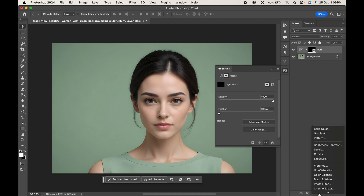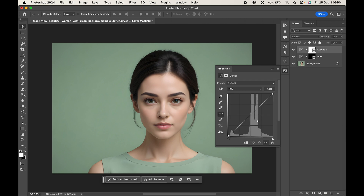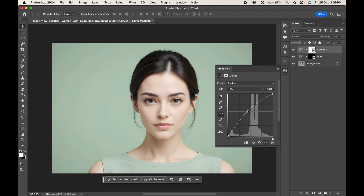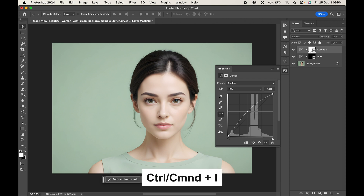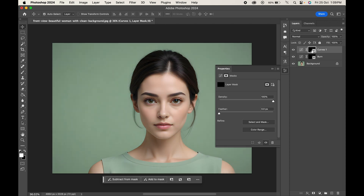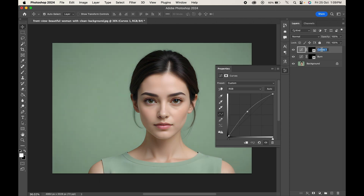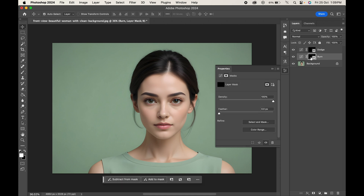Similarly, we'll create a dodge layer. Go to adjustment Curves — this time move the slider upwards to create a dodge effect, that is a lighter tone. Press Ctrl or Command+I to invert the mask and rename the layer to 'Dodge'.